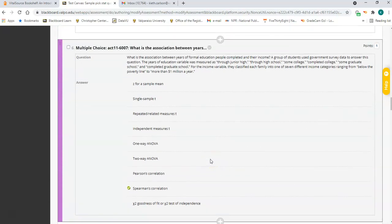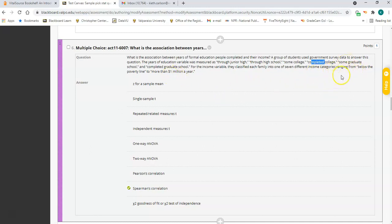Number six is a Spearman correlation. You have two variables: years of education, but measured as categories — through junior high, through high school, some college, completed college — so that's an ordinal scale. The other variable is income, also measured on an ordinal scale in categories from below the poverty line up to more than a million dollars a year. Both are ordinal, so you don't know exactly how much more one person has than another. Spearman is the correct choice.